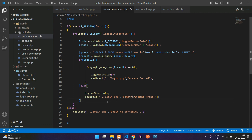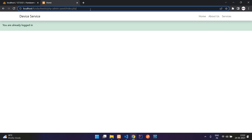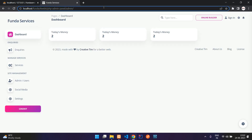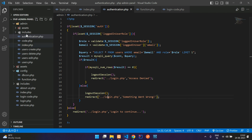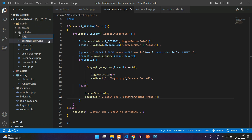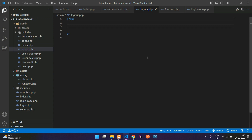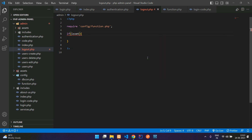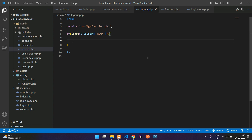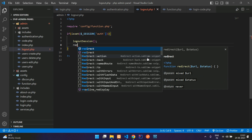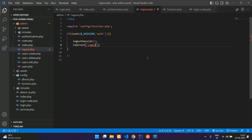Now let's try to access the admin dashboard. Go to admin/dashboard — you are able to access it because you are currently an admin. Let's first make a logout system so we can log out correctly. Inside the admin dashboard, create logout.php. Open PHP, close PHP, and require '../config/functions.php'. Check whether the user is authenticated — if $_SESSION['auth'] is set to true, the user is logged in, so call logout_session and redirect back to login.php with the message 'logged out successfully'.